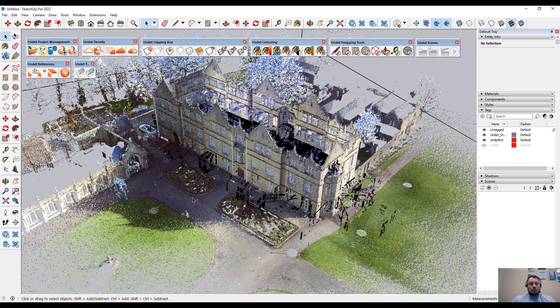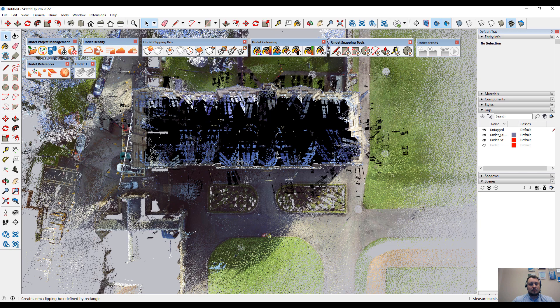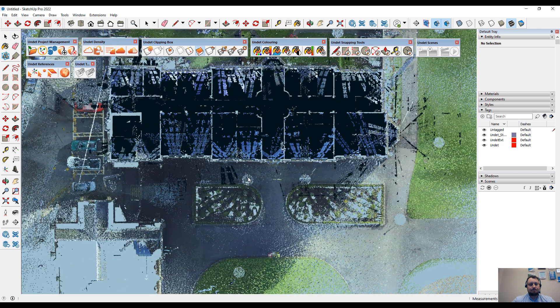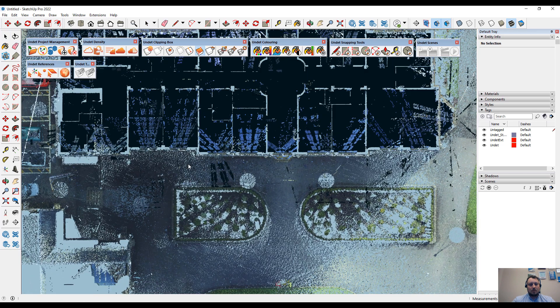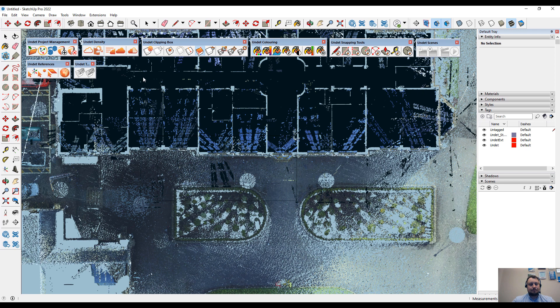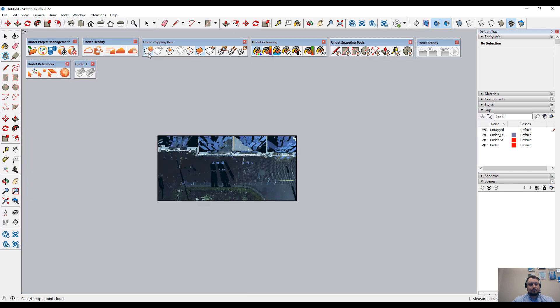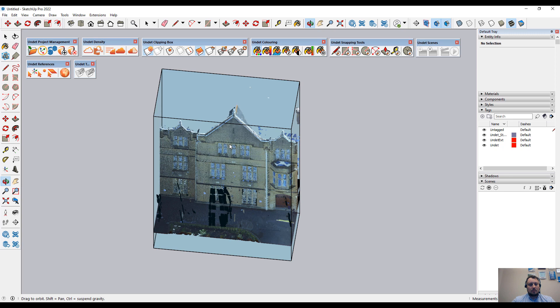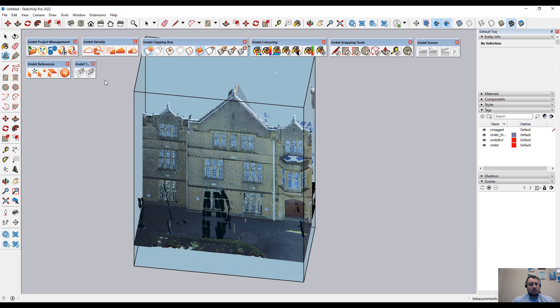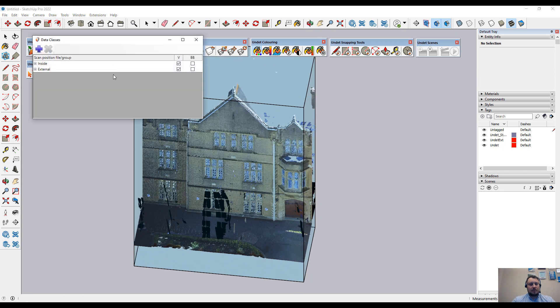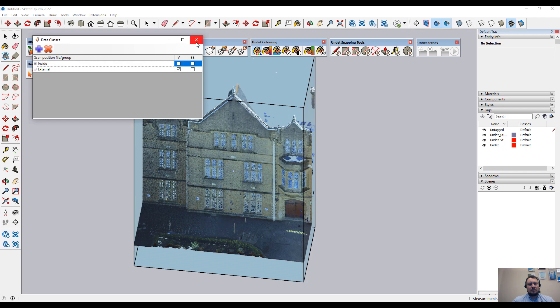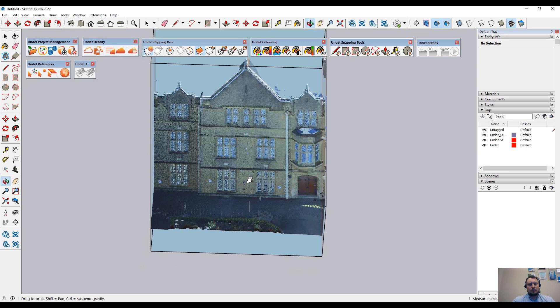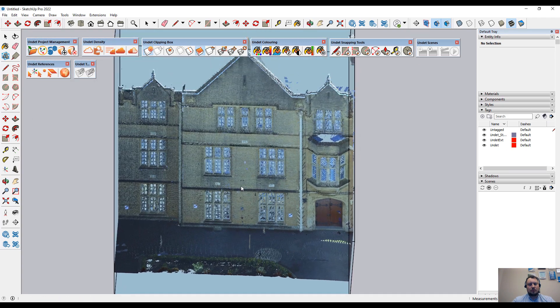To show the new features, first of all, I will create a smaller clipping box of my entire point cloud. And we will disable inside scans to have a clear view of the elevation.